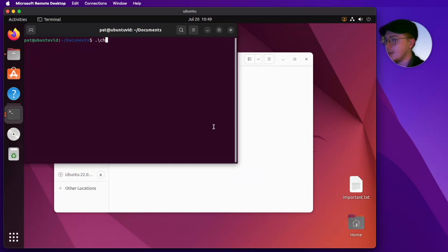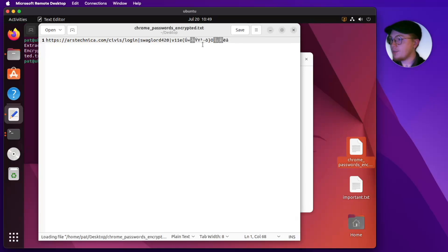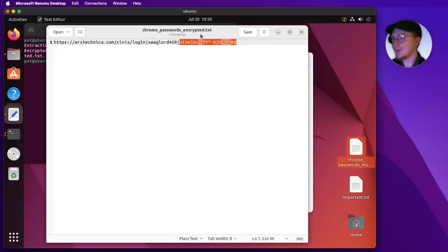I'll still show you what this looks like to run. We'll open a new terminal and execute the Chrome script. You'll see a new file appears on the desktop. If we open that up, you can see that in fact I was not able to decrypt the password saved in Chrome — it's just gibberish. Ubuntu does a better job of protecting your passwords in Chrome than Windows does, which is a very real attack vector.